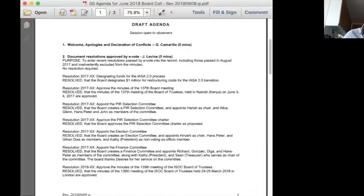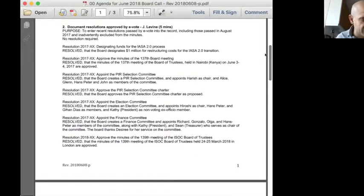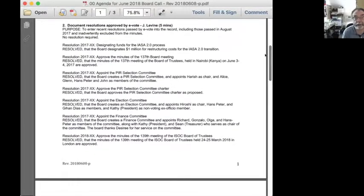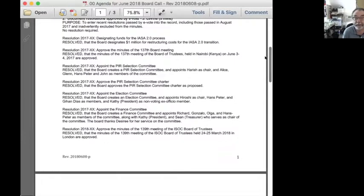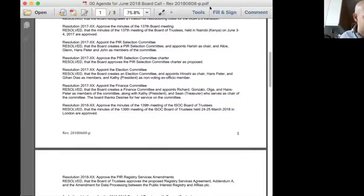Point two on the agenda is documenting resolutions approved by e-vote since the last meeting. John notes these are seven resolutions passed since last fall. Due to a clerical oversight they weren't published earlier, but they have been valid since passed. A spreadsheet has now been set up to prevent this going forward.